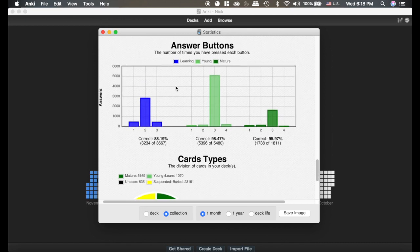Now this is the most important statistic on here. This tells you what answer buttons you're hitting the most. When you have three answer options: 1 is 'Again', 2 is 'Good', 3 is 'Easy'. When you have four options: 1 is 'Again', 2 is 'Hard', 3 is 'Good', and 4 is 'Easy'.